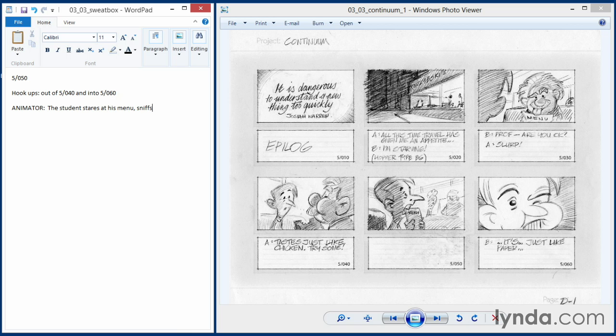Meanwhile, the chef and the waitress are watching him. So we'll type out that instruction. Great. That's very simple.